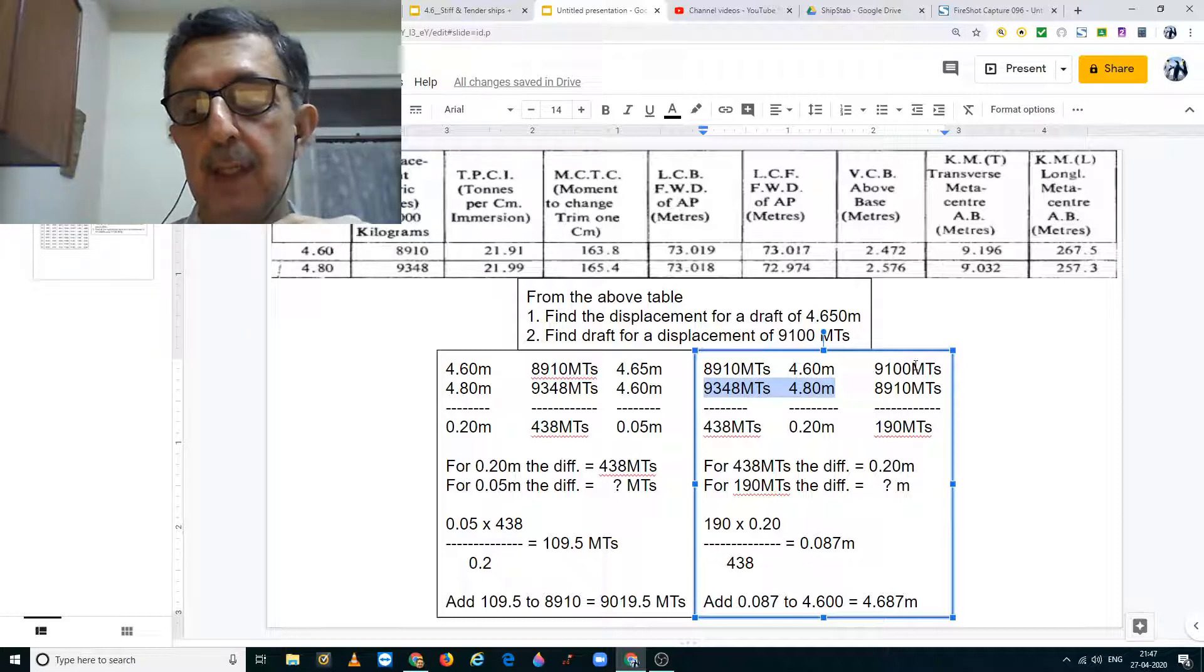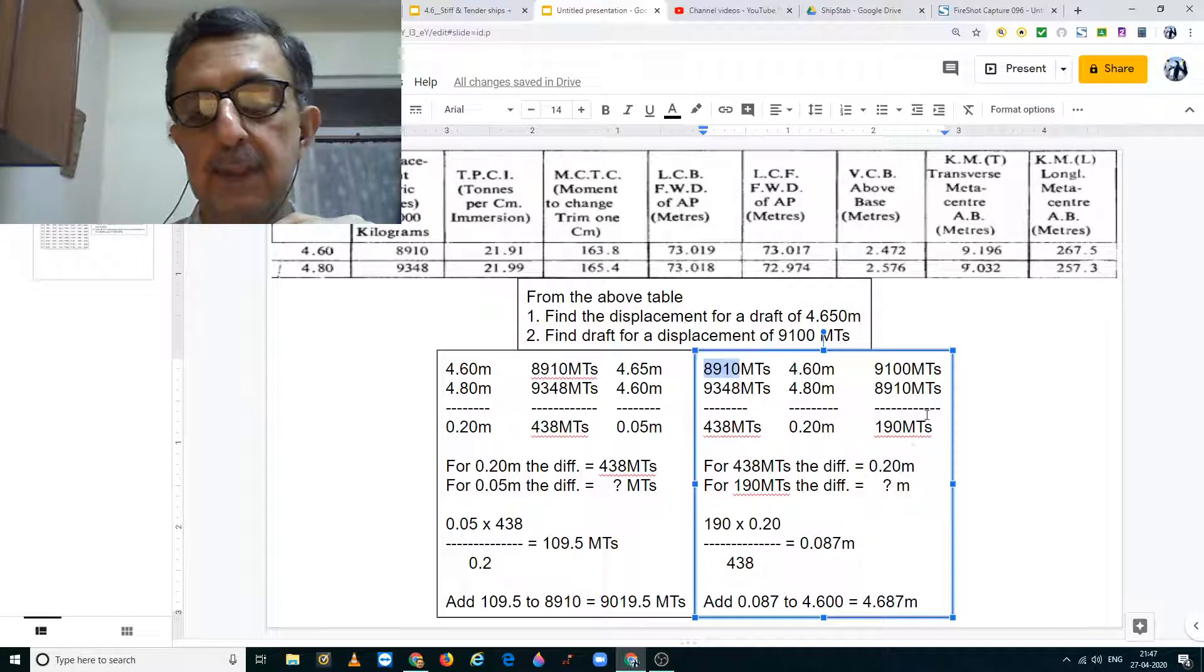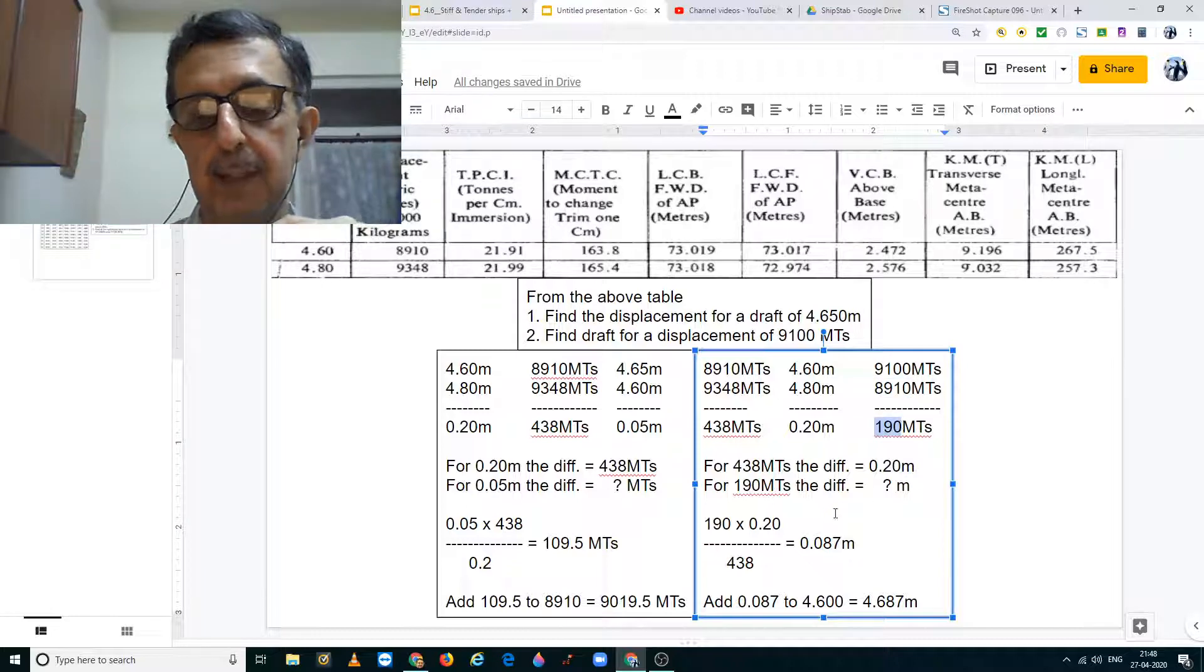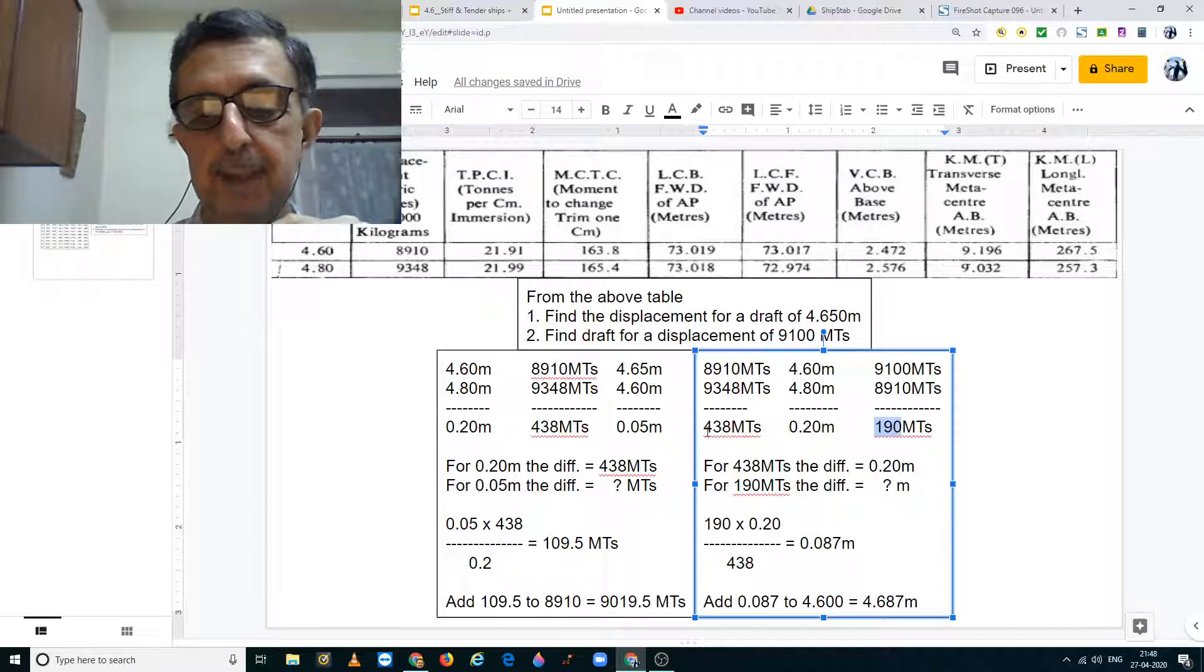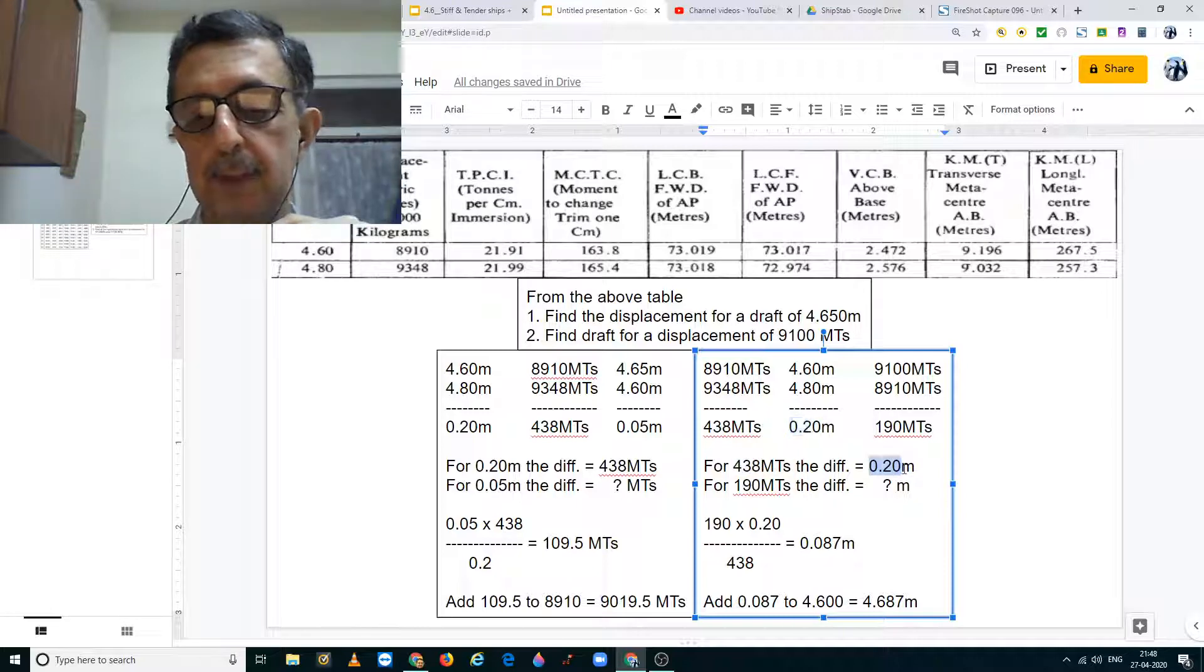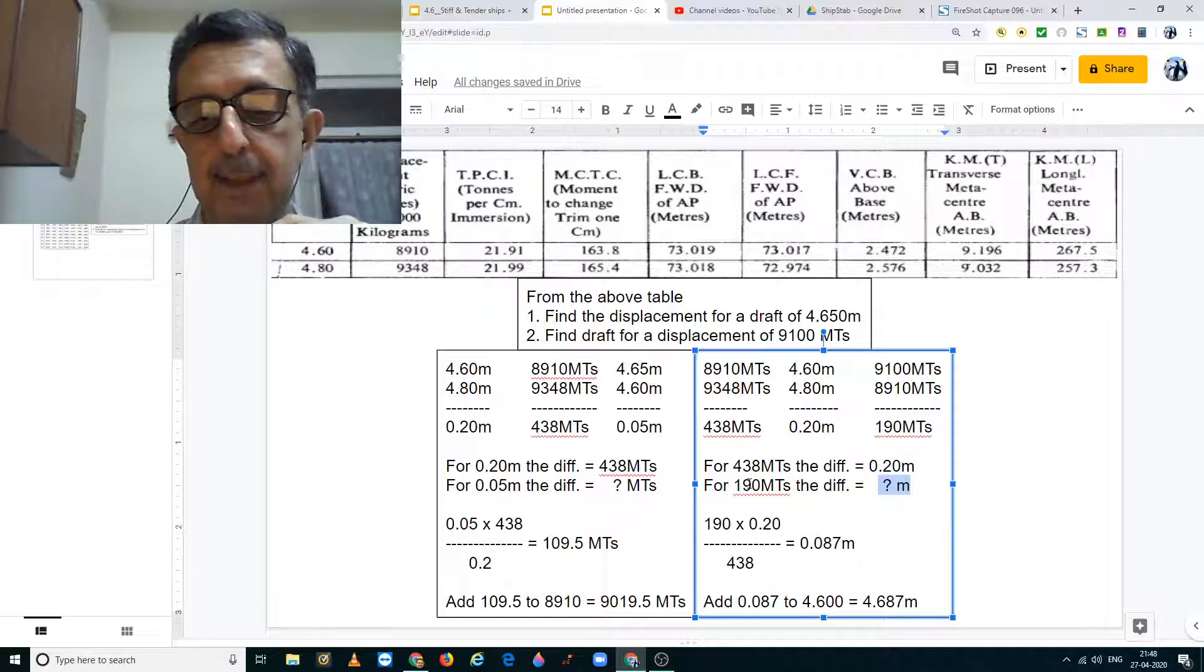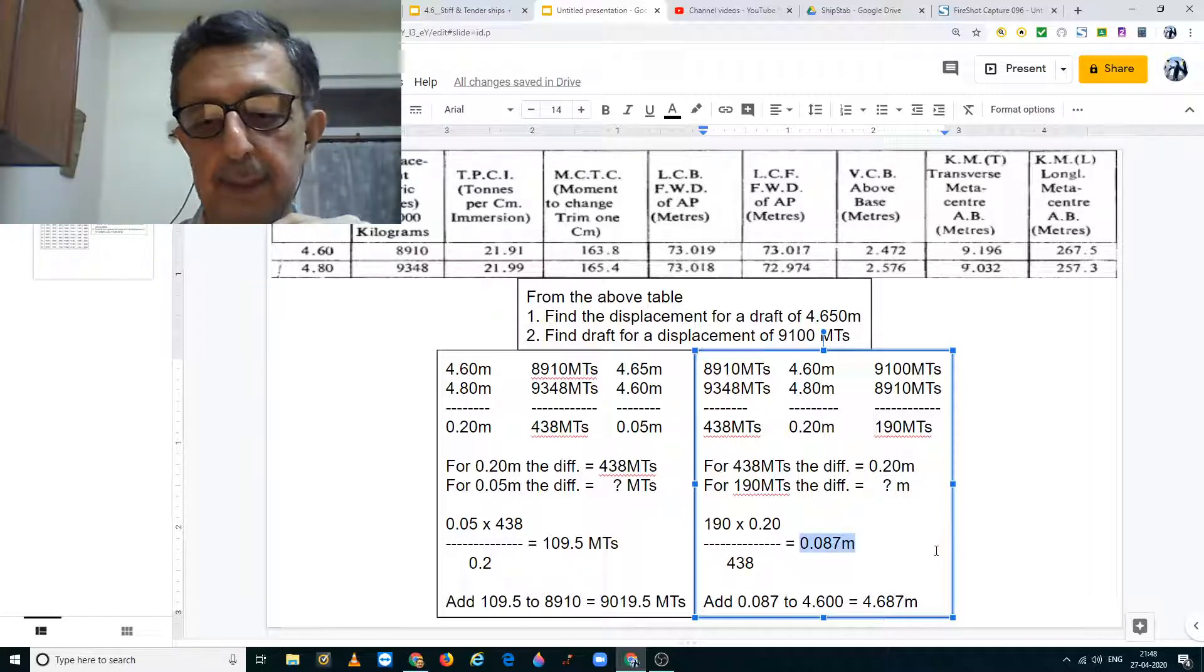So the difference between 9100 and 8910 works out to 190 metric tons. So the statement I am making is that for 438 metric tons, the difference is 0.20 meters. Therefore for 190 metric tons, the difference is how much? So 190 into 0.20 divided by 438 gives me an answer of 0.087 meters.